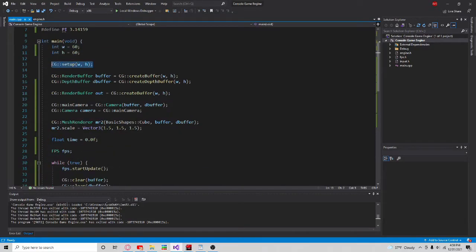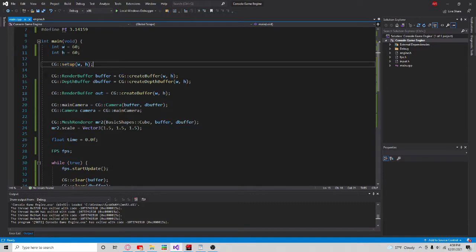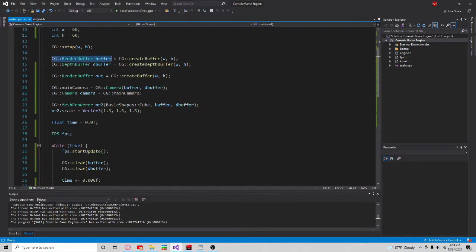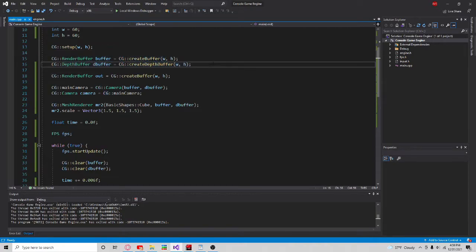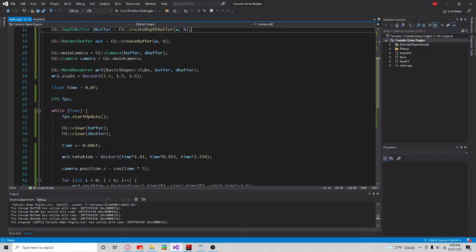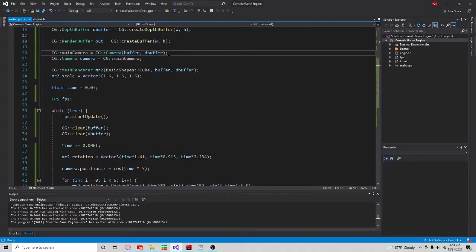To set up the engine, you call CG Setup with the width and the height of the window. Then you make a render buffer if you want to just make 2D. But if you want 2D and 3D, then you make a render buffer and a depth buffer at the width and height of the window. Here you can see I'm creating a camera with the two buffers. The reason you have to have the render buffer and the depth buffer in the camera is because the camera is only used in 3D situations.